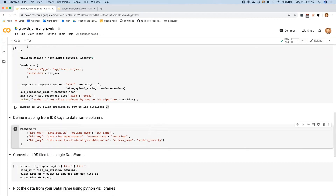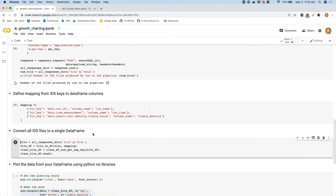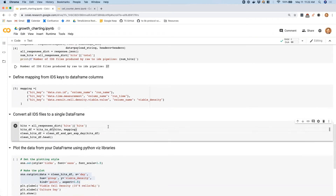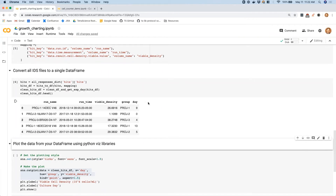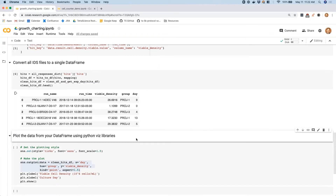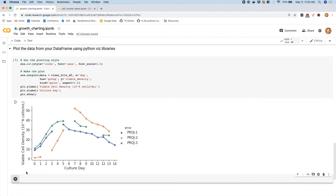Now we want to take the data from these 37 JSONs and turn them into a single table for easy downstream visualization. The first step is mapping some data from these JSONs into column names — here I've specified the JSON mapping to a column name for run name, runtime, and the viable cell density. With some helper functions, we can convert those 37 IDS JSONs into a single data table where a single row corresponds to a single IDS JSON. You can see we have the data we care about: the day of the experiment, the project name, and the viable cell density. With this data we can easily reproduce that viable cell density plot.